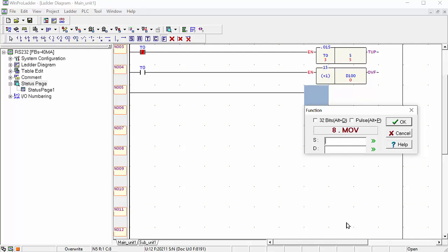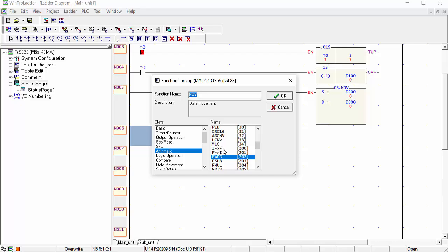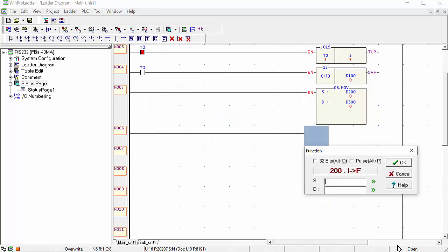For example D100 — we already used D100, so we will choose D200. We will move D200 into D300. And here we will choose one command for integer to floating point value. This integer to floating point value command — we will choose this, and select D300 and move the data into D400 for example.